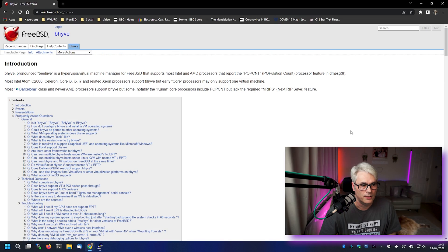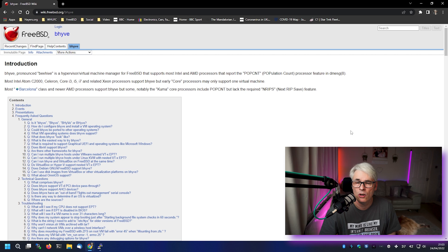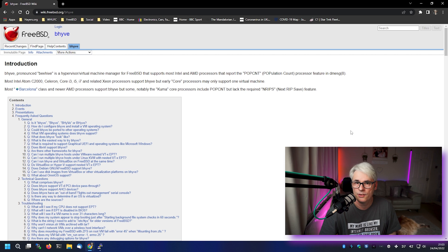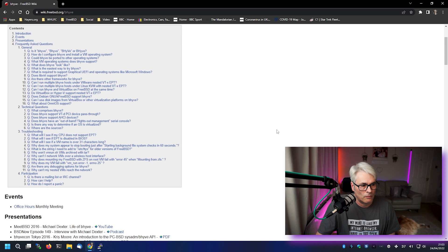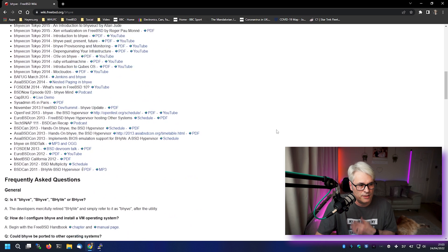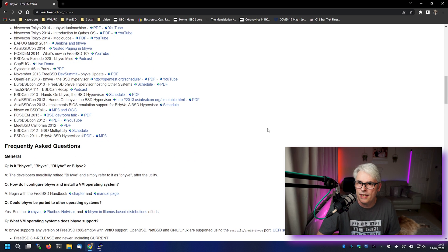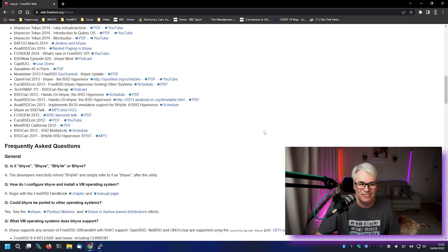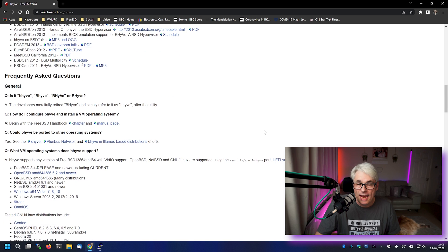So Beehive is FreeBSD's hypervisor. There we go. That's what it's for. It's basically Hyper-V for FreeBSD. It's quite new. It's not been around for a long time. It's still actively being developed quite a lot. It's been around since I think 2011, something like that. It's not new, but it's not mature. It's getting there.